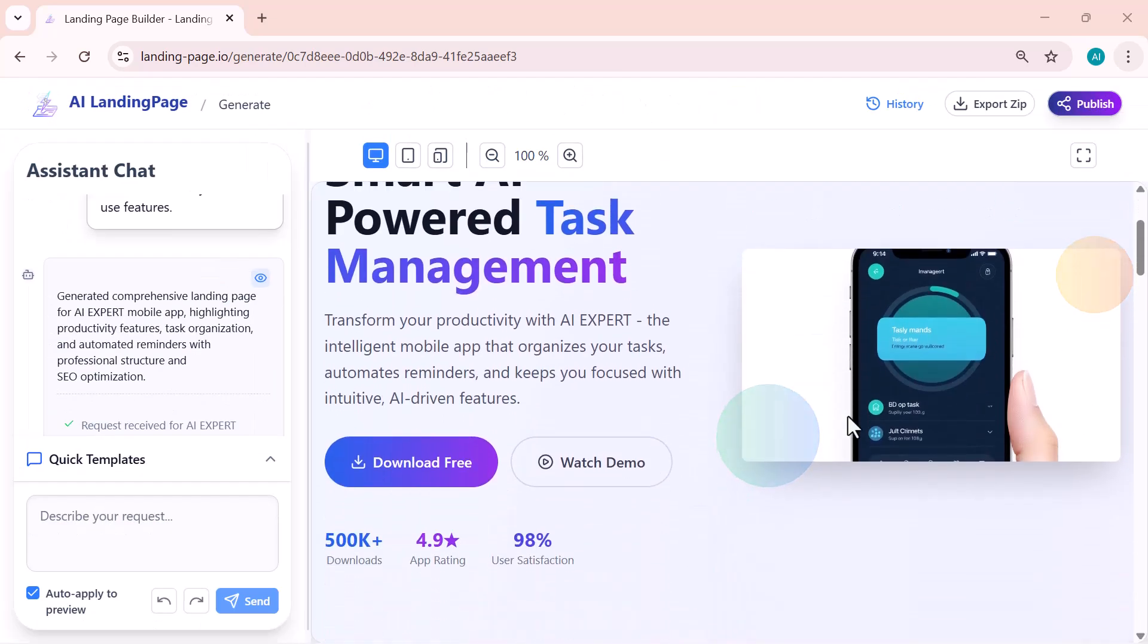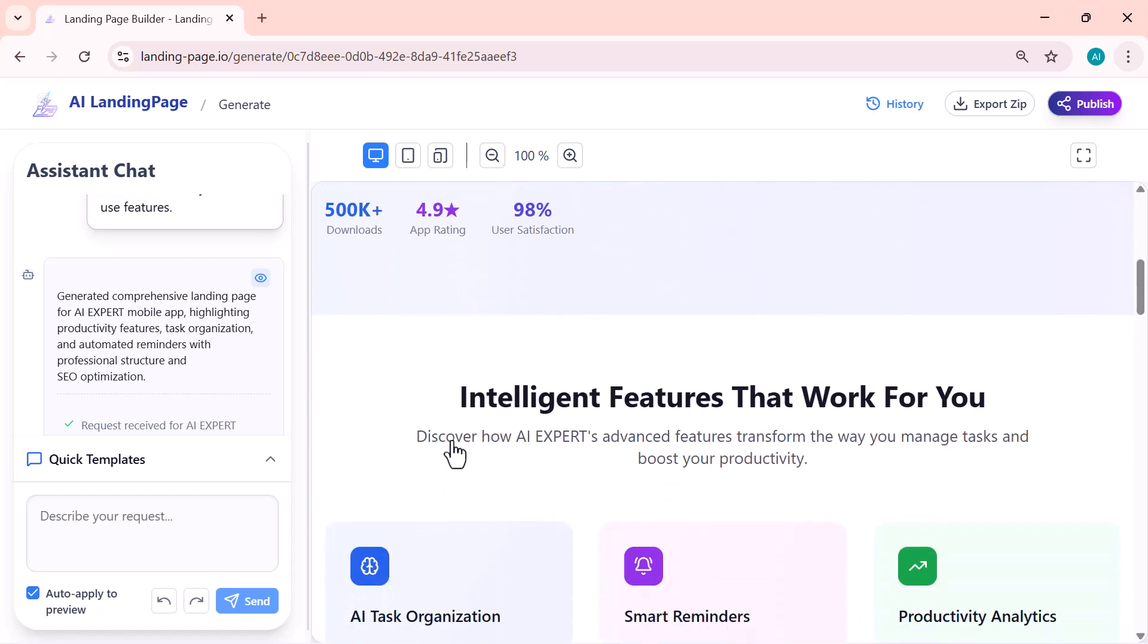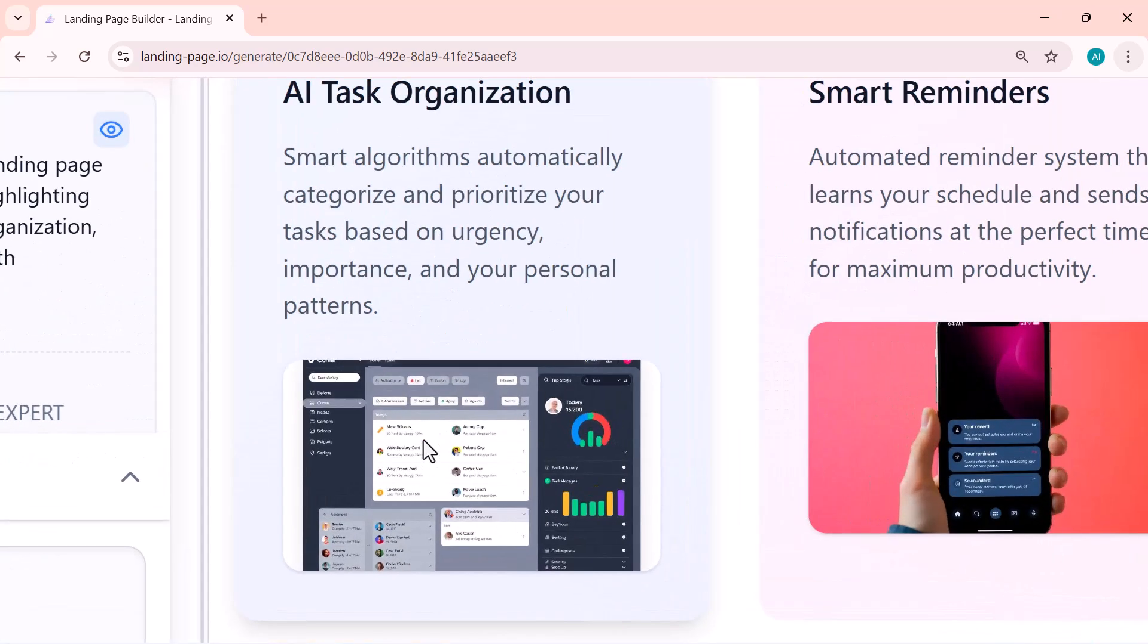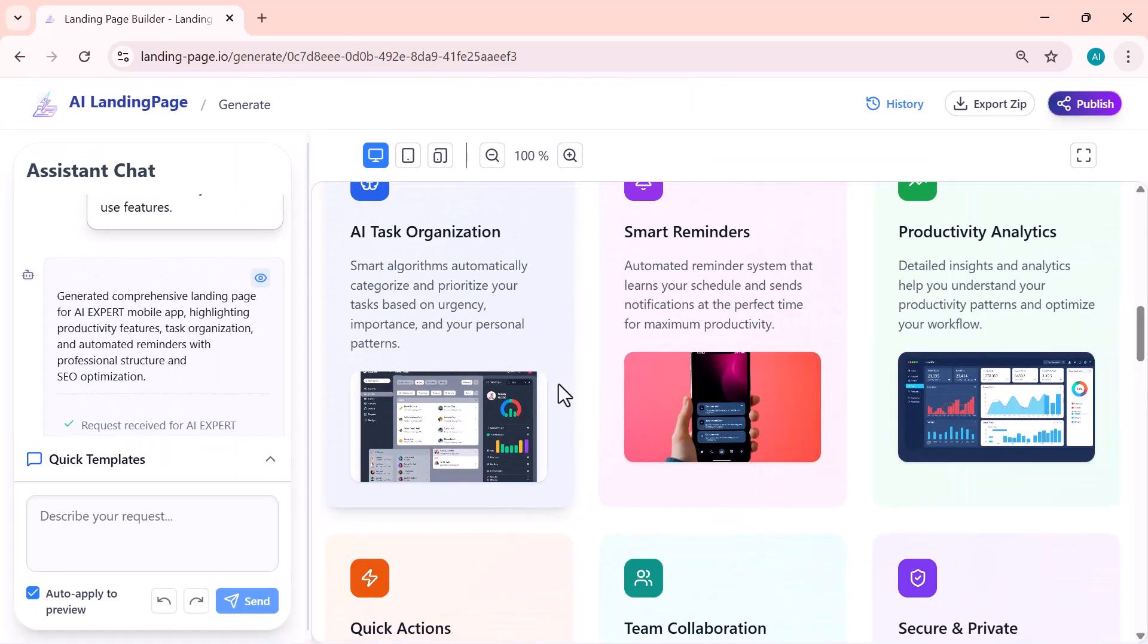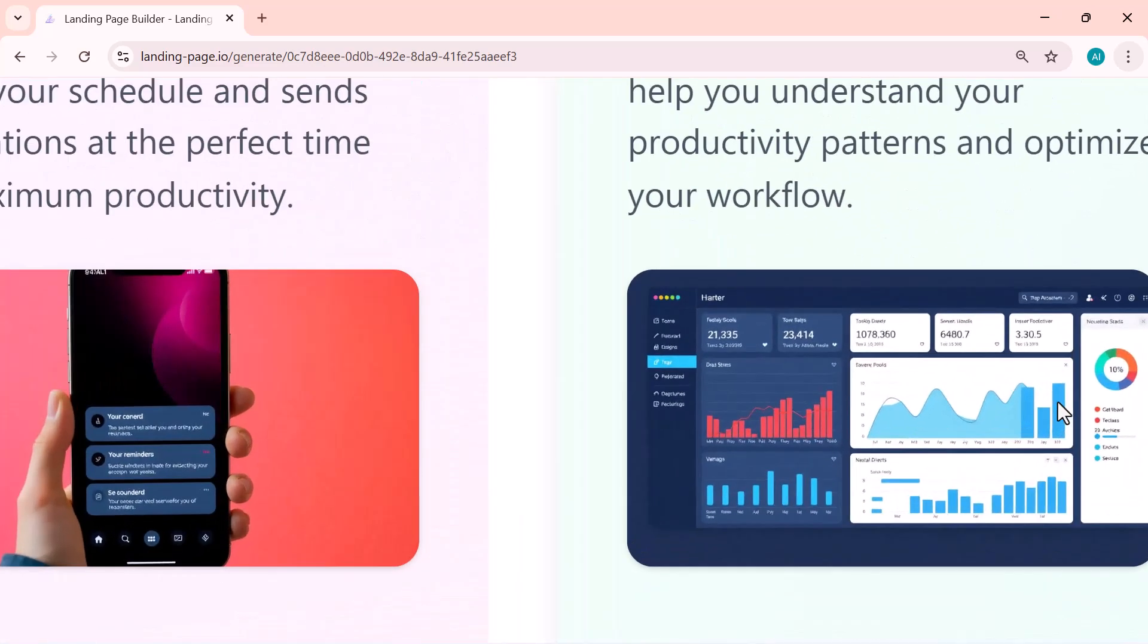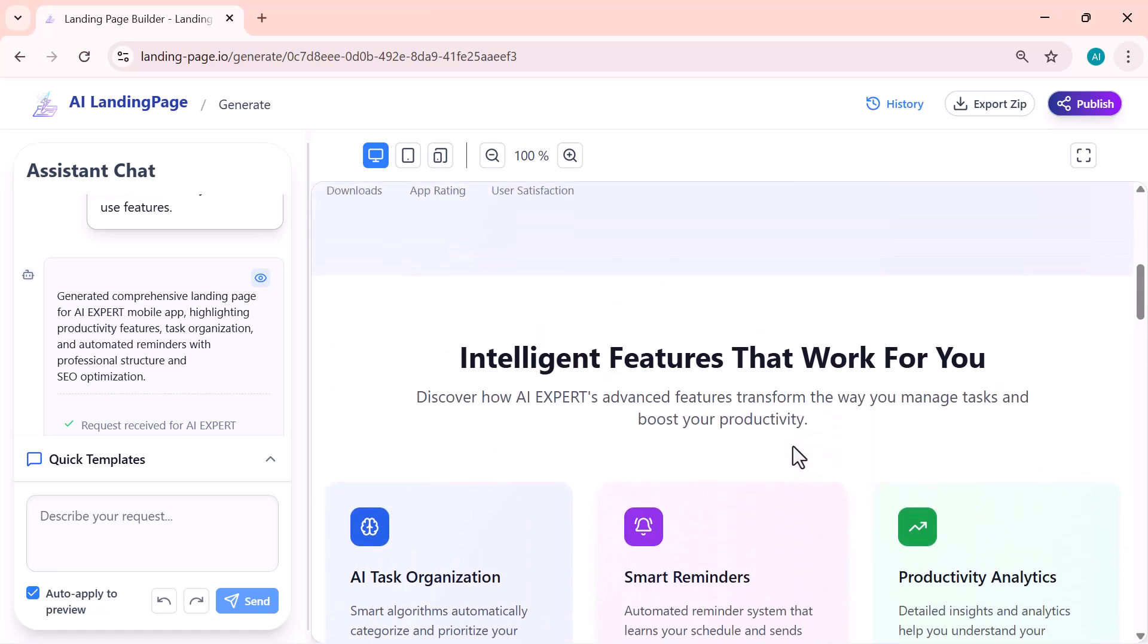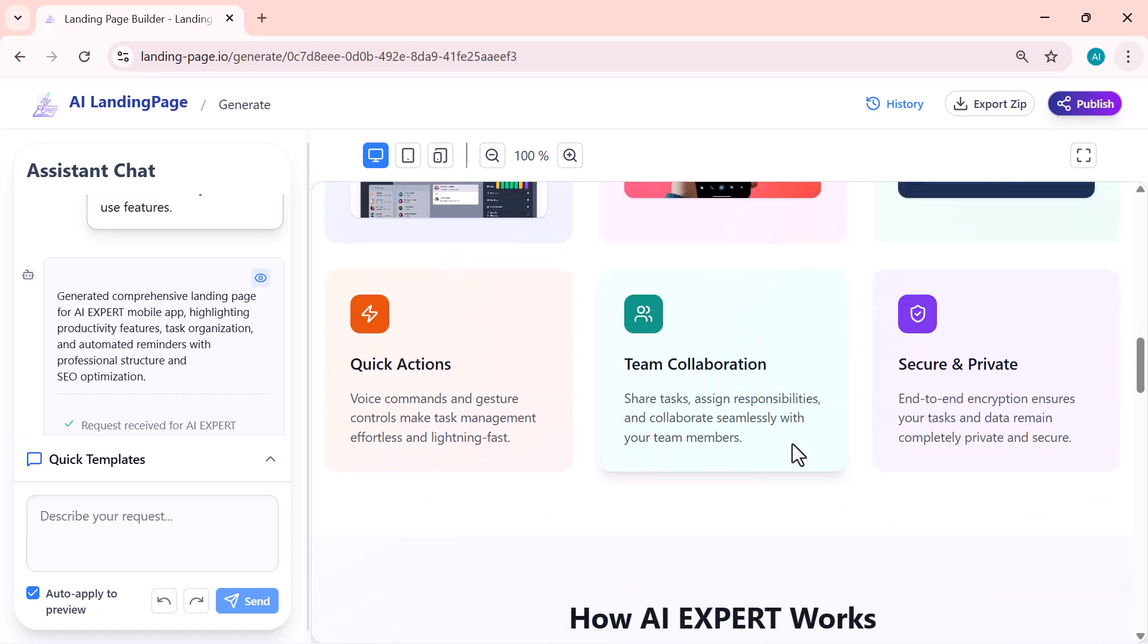And here, you can see the fully generated landing page. The AI has designed everything beautifully—the headline, the feature highlights, the layout, the visuals, and even the call to action buttons. Everything is perfectly aligned and looks just like a professionally built website. And the most impressive part is, this entire page was created automatically within a few seconds, without me having to design a single thing.